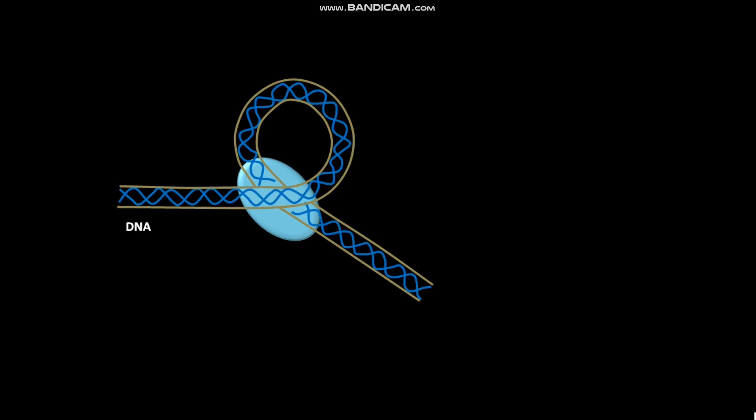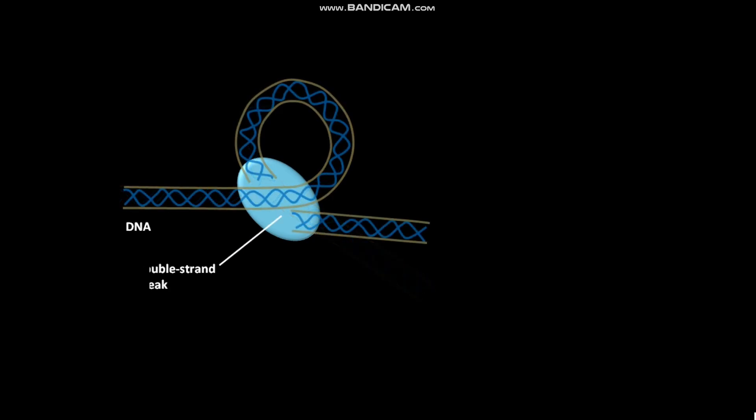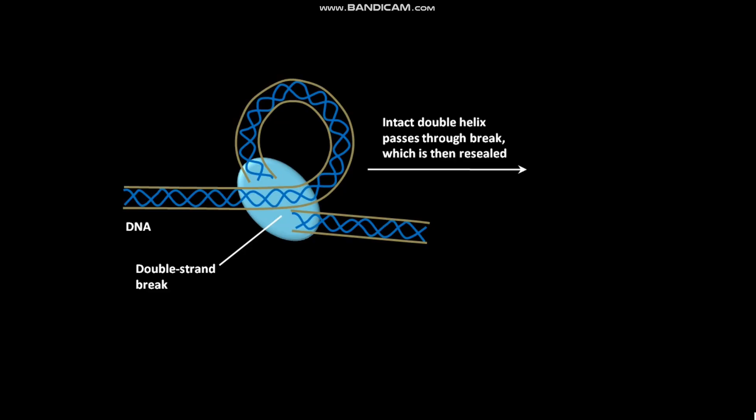Topoisomerase 2 then creates a double strand break in the DNA. In the presence of topoisomerase 2, the intact double helix then passes through the double strand break. The double strand break is then resealed.